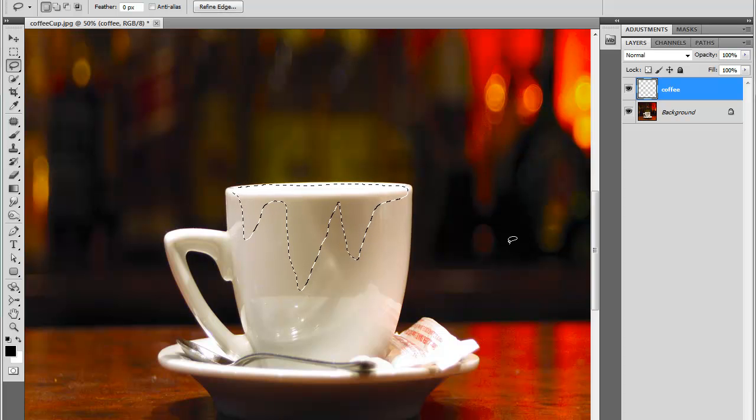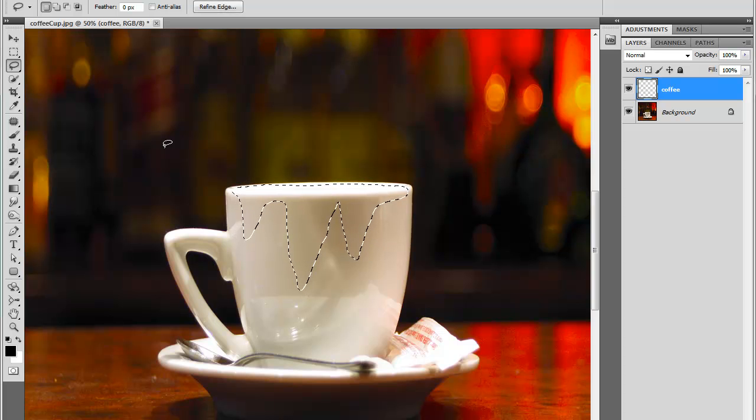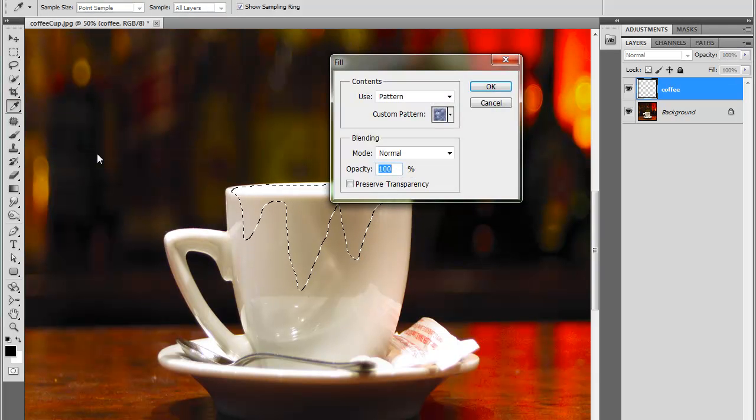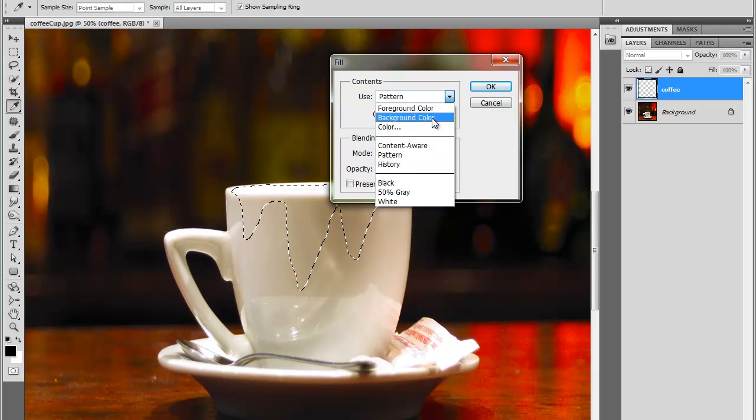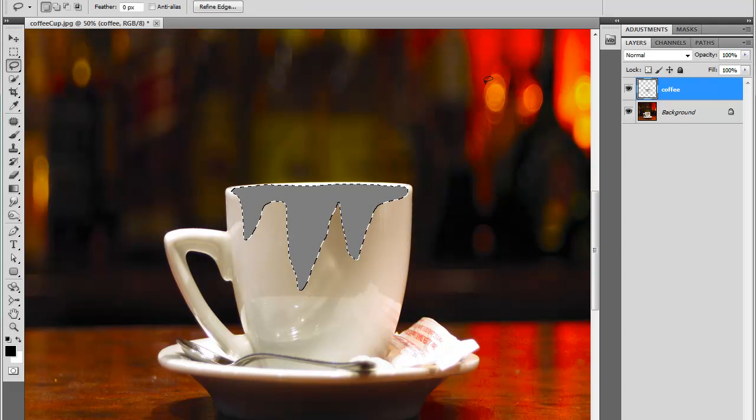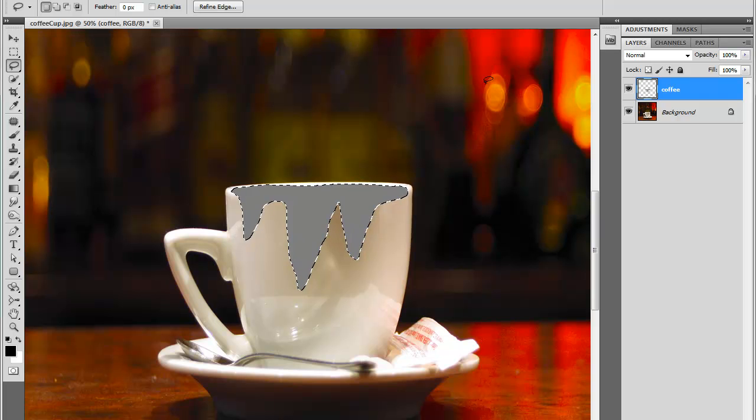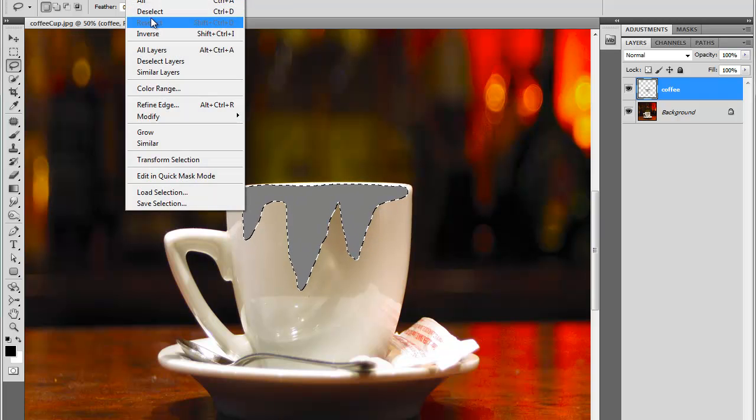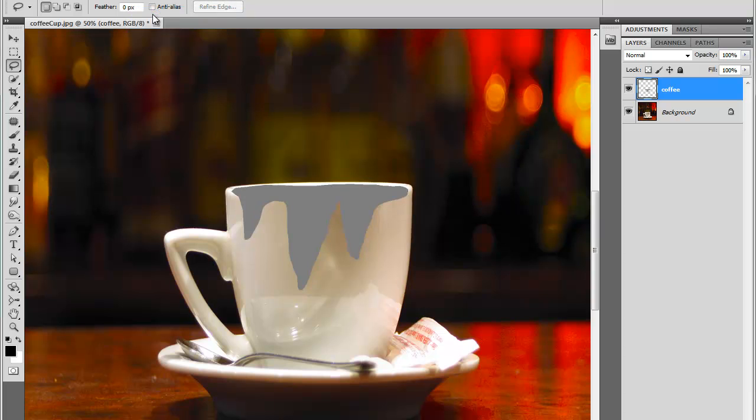Now I'm going to fill it with grey. So I'll do edit, fill. From the menu, I'll use 50% grey. And I'll just press OK. Looks good. Now I'm going to deselect it. Select, deselect.